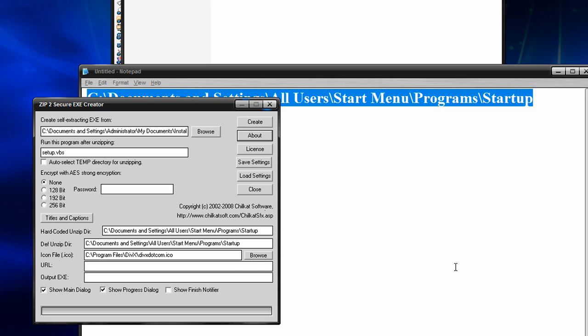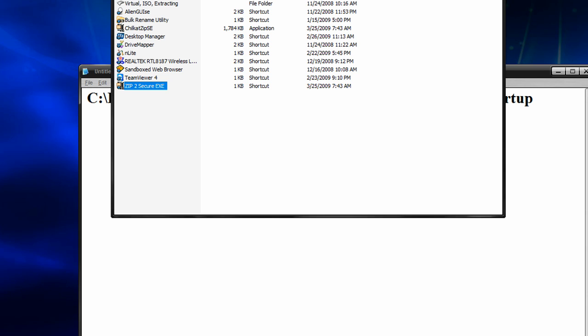And output, you want to name it whatever. I chose mine as activewebcam, because I know this is something he's wanted. .exe. Make sure you have that .exe or I'll just save as a file without an extension. It won't work. And after that, you just hit create.